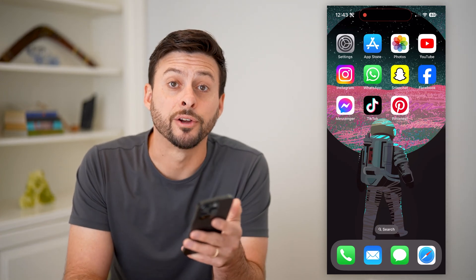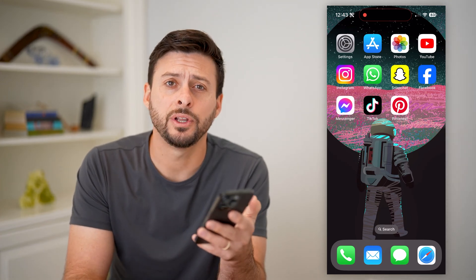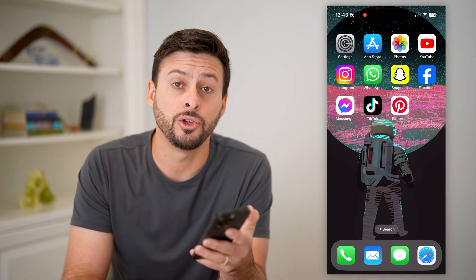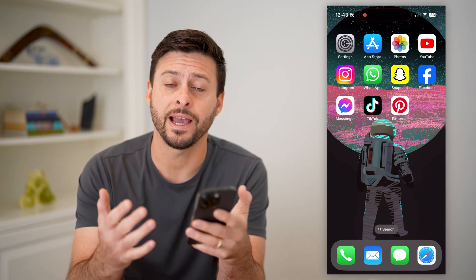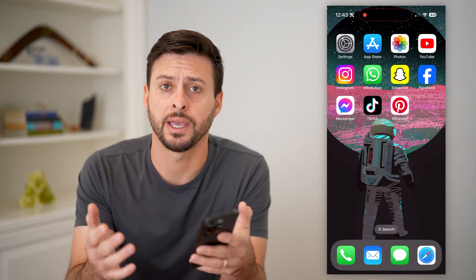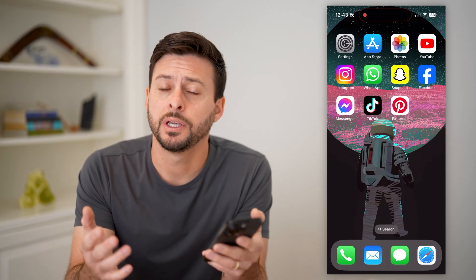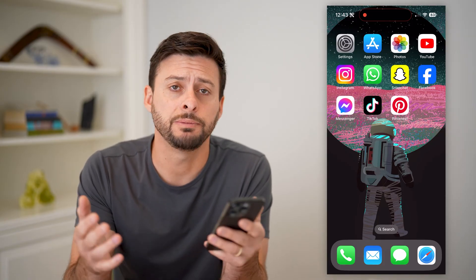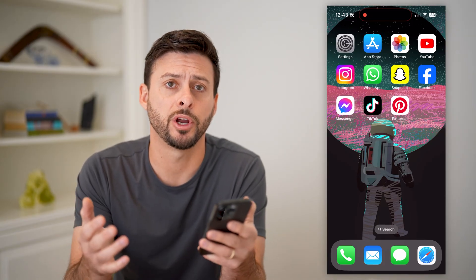Hey guys, Trevor here, and in this video I'm going to show you how to reactivate your Pinterest account. It's pretty quick and easy, so let's jump right in.